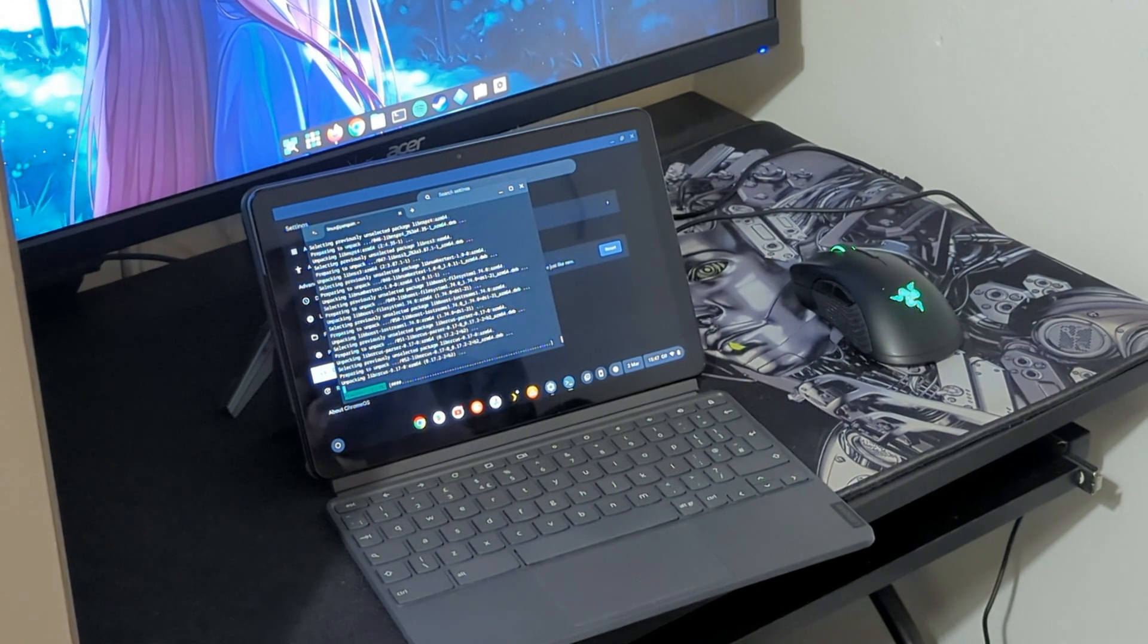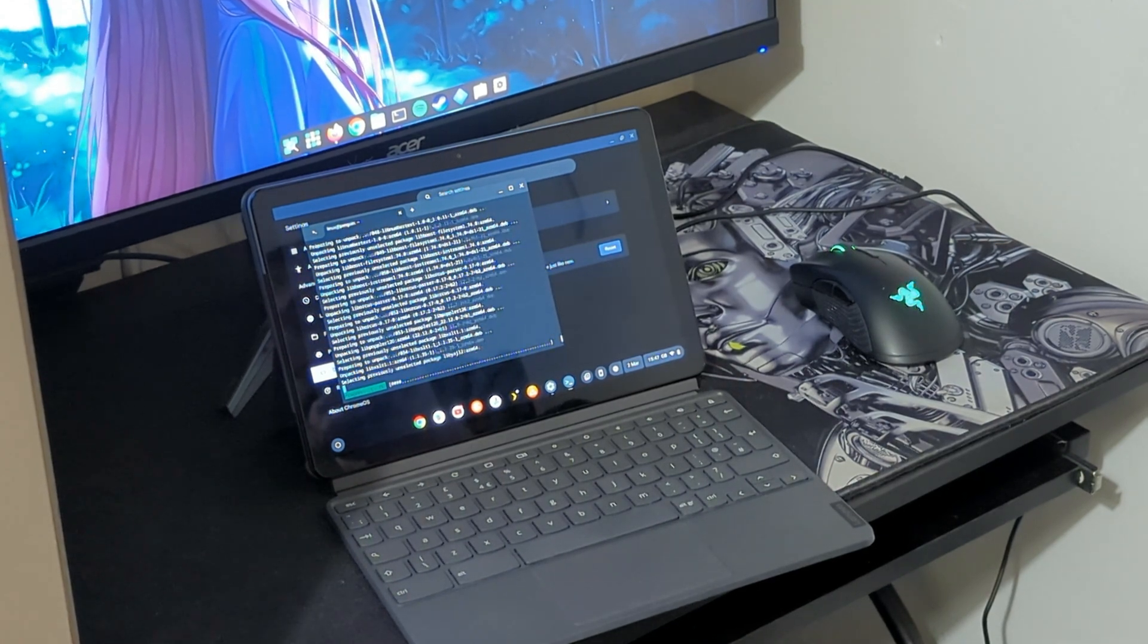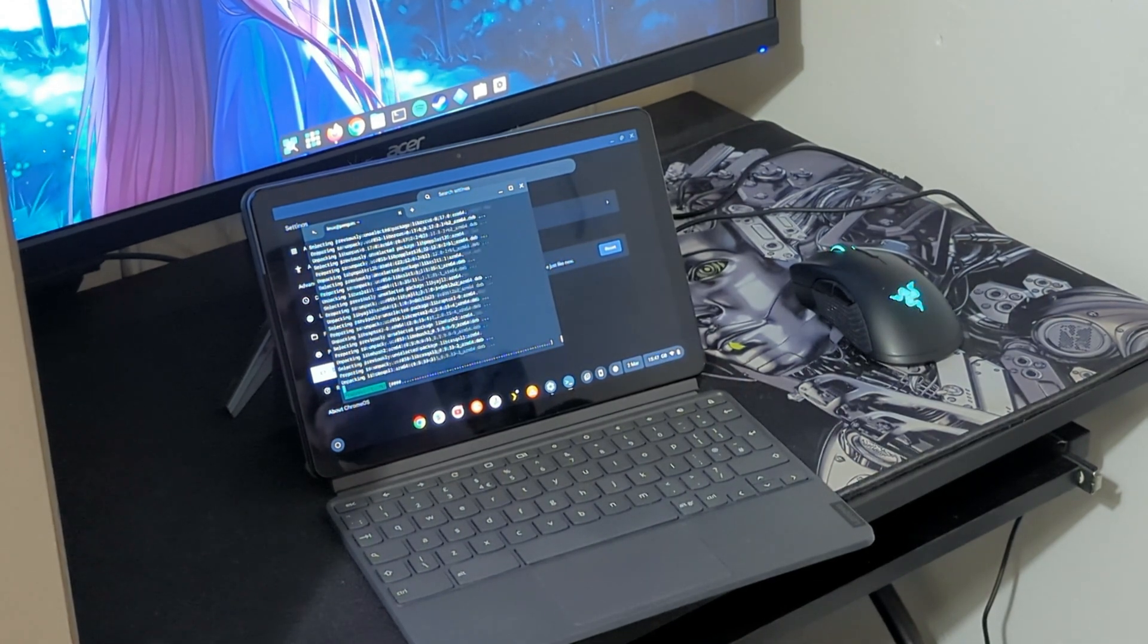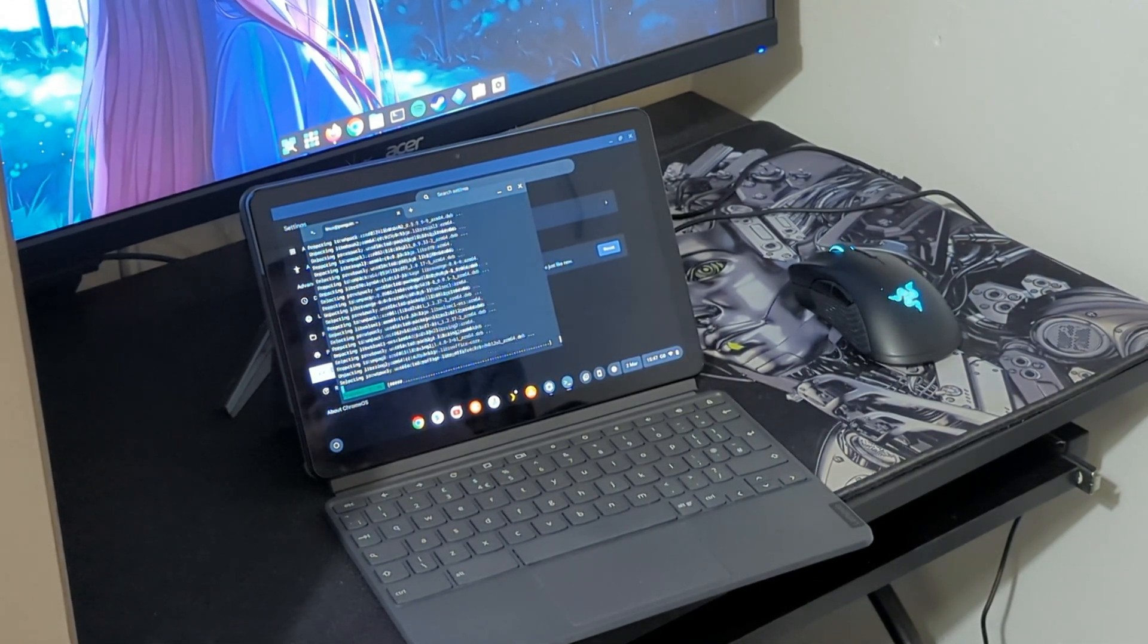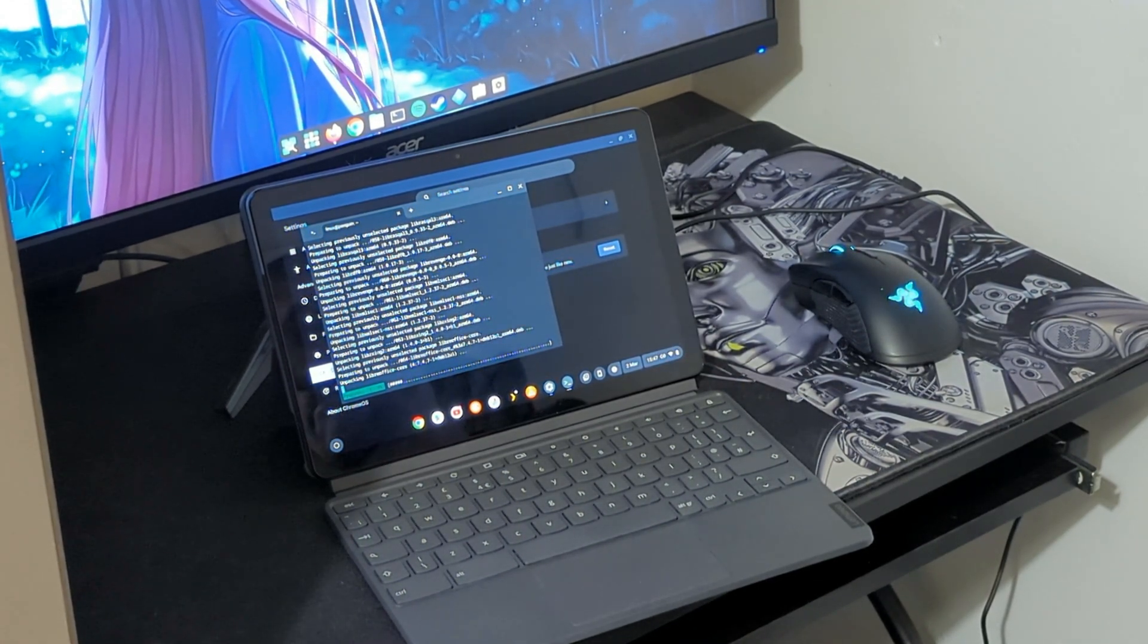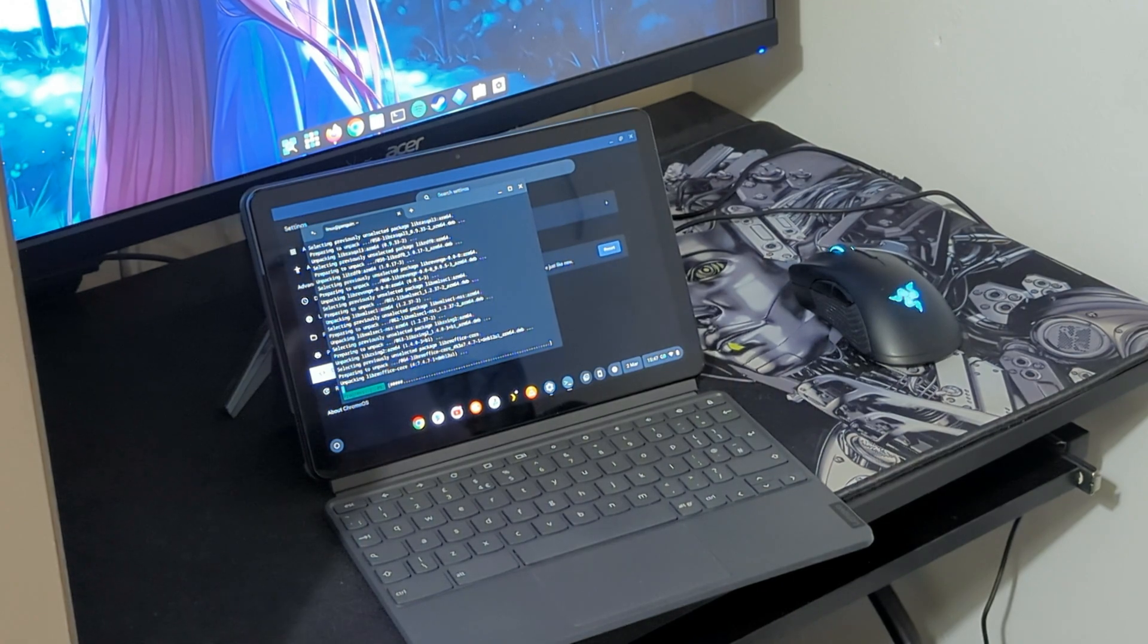But as you can see, I'm literally installing a desktop application on my Chromebook tablet.